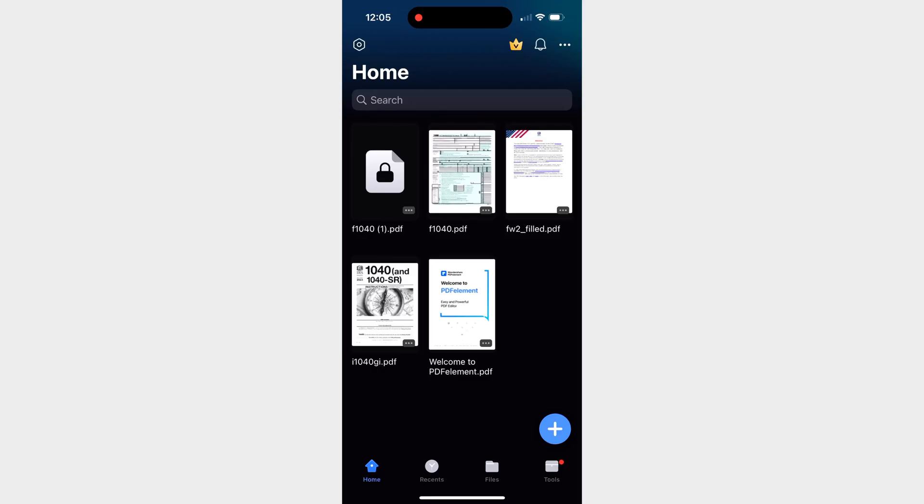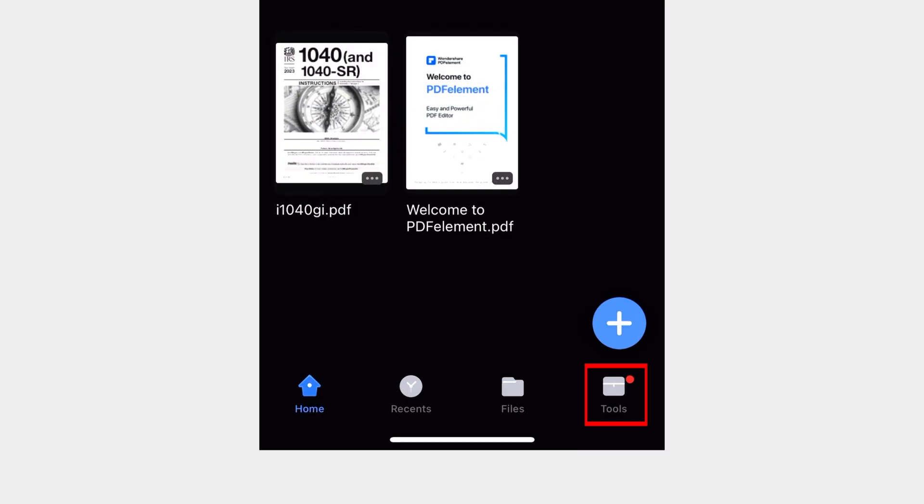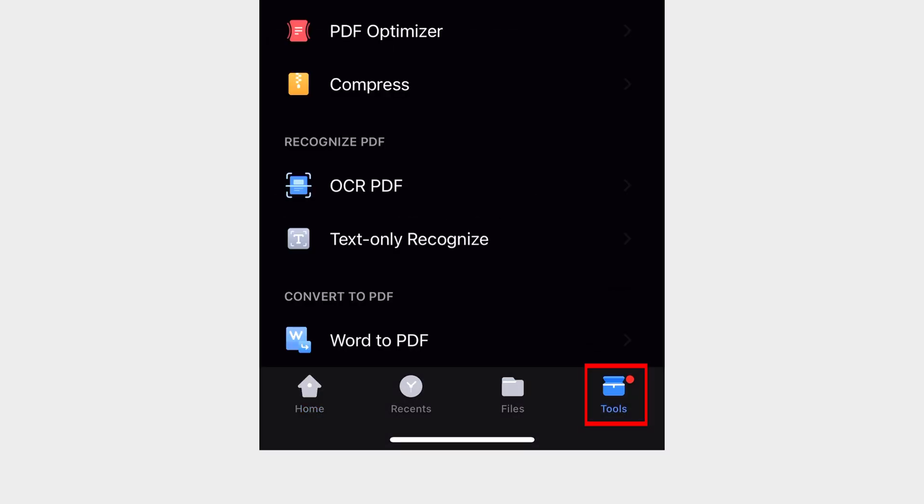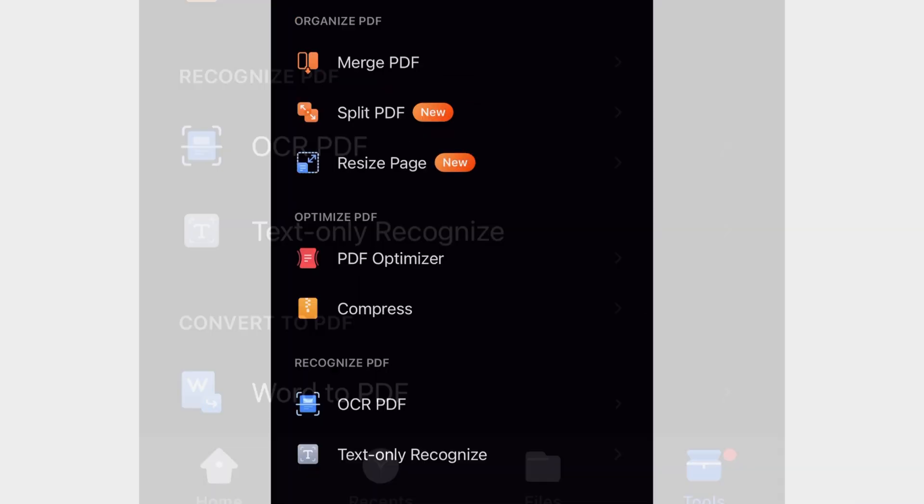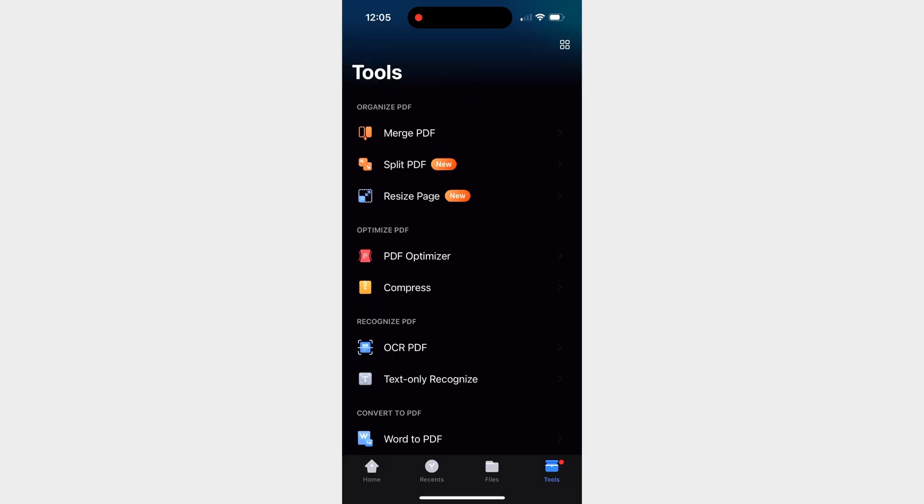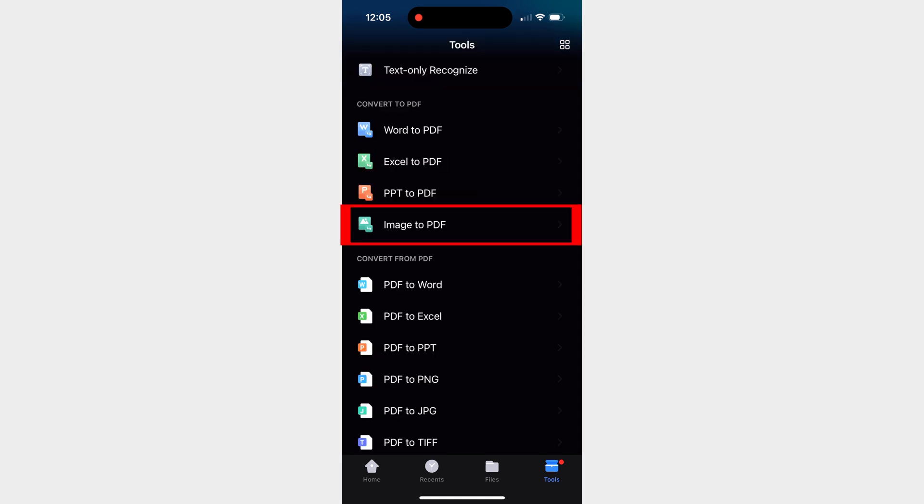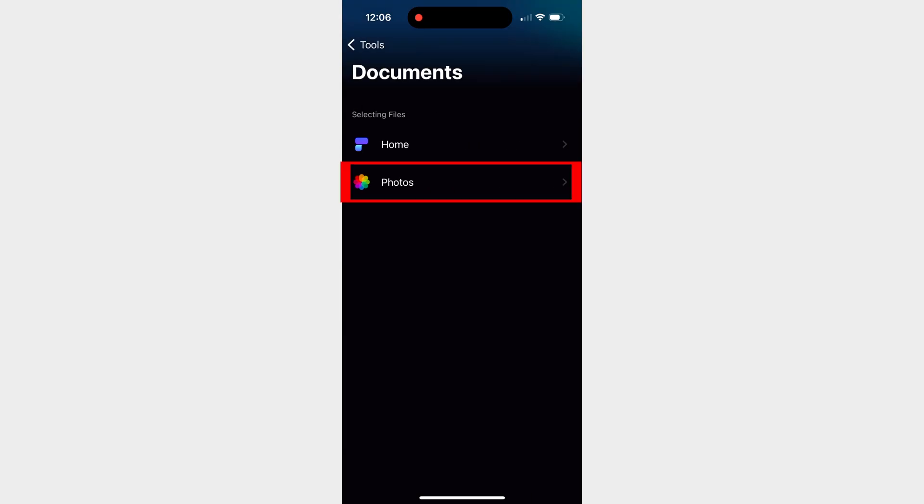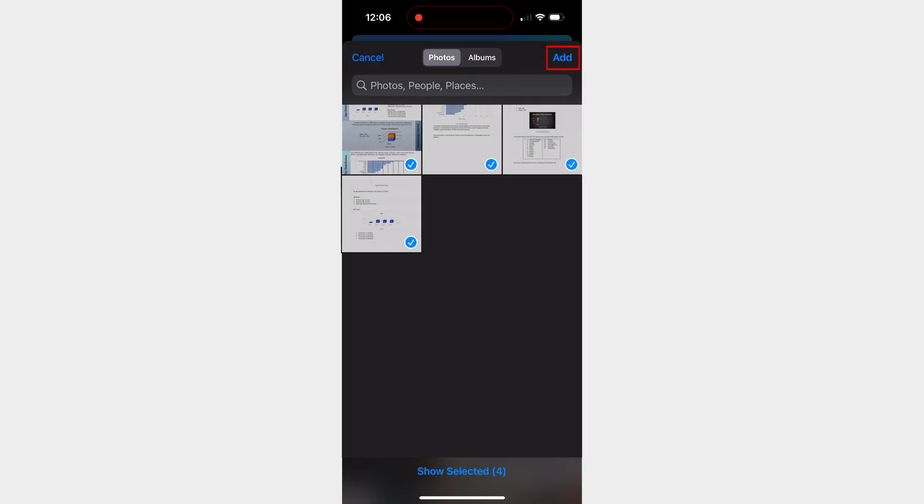Start by opening the PDFElement app and go to the tools tab. In this tab, you'll find a bunch of interesting and powerful tools, but the one we're particularly interested in right now is the image to PDF tool in the convert to PDF section. This tool allows you to access the photo gallery on your device and use your images to create PDFs. Simply select one or more images and tap the add button.